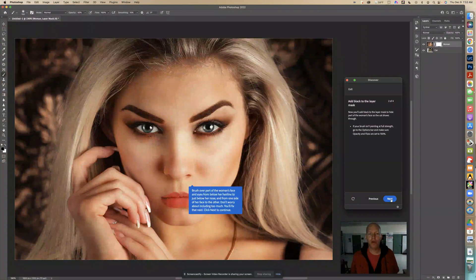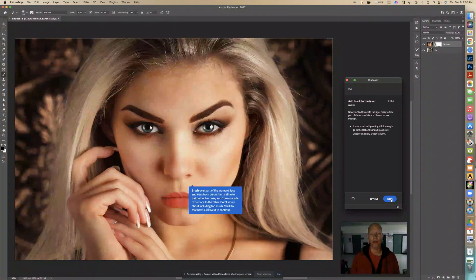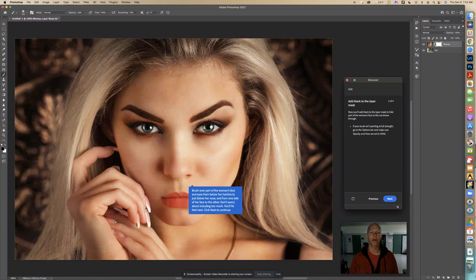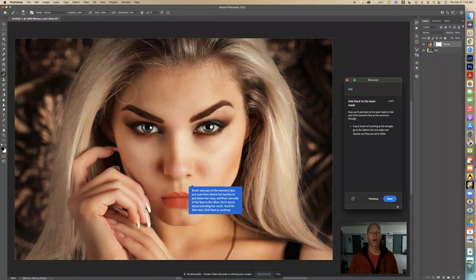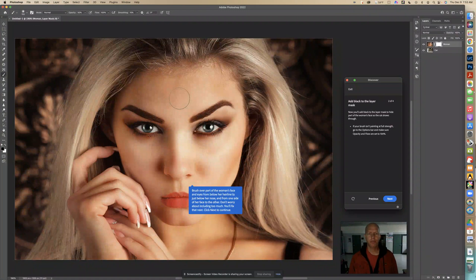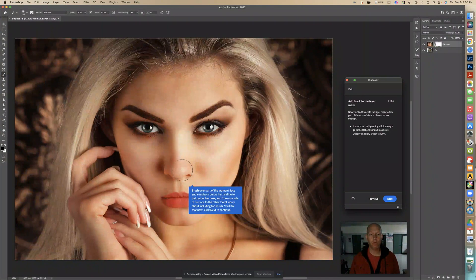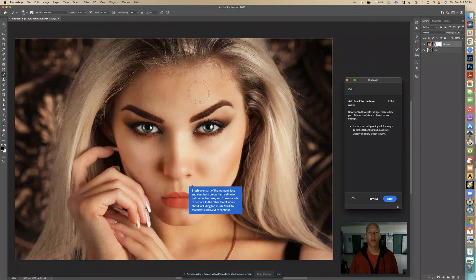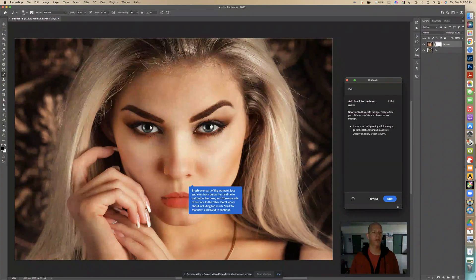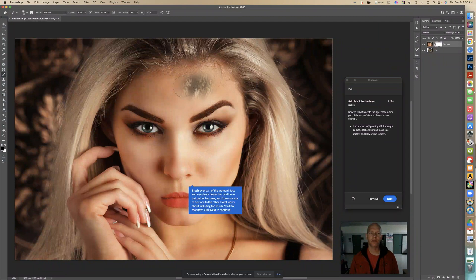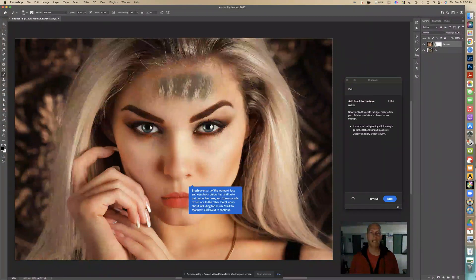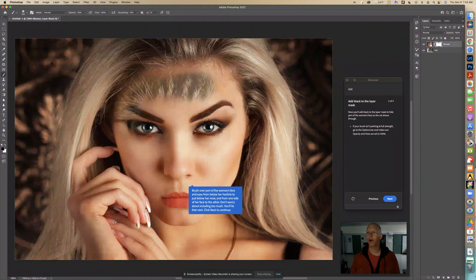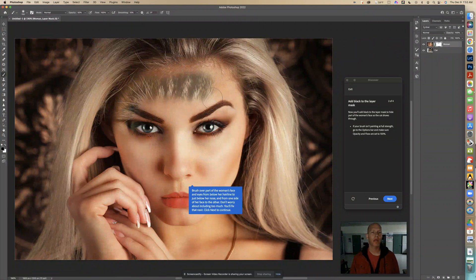It says brush over part of the woman's face and eyes from below her hairline. So this is her hairline right in here. So we're going to go below this. And it says just below her nose. So we're just going to go right under here. And from one side of face to the other, don't worry about including too much. You'll fix that next. Click next to continue. So we're going to paint over here with a paintbrush with those settings. Black is the foreground color. So let's just see what happens to this layer mask that's white when we do this. So when we do this, it's hiding this part right here. Wherever we go over this, it's hiding it.